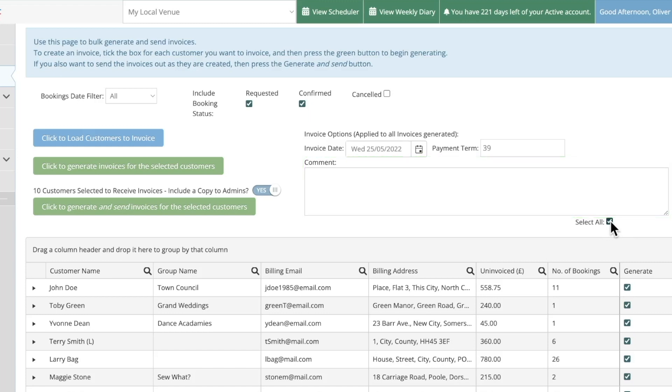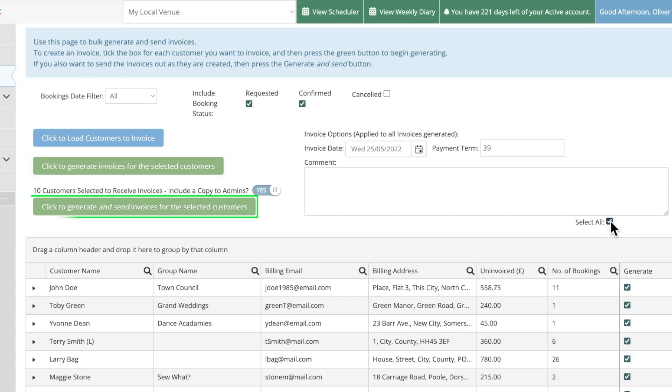Once you've done all this you can either click here to generate the invoices and send them later if you wish, or click here to generate and send the invoices immediately directly to your customers.